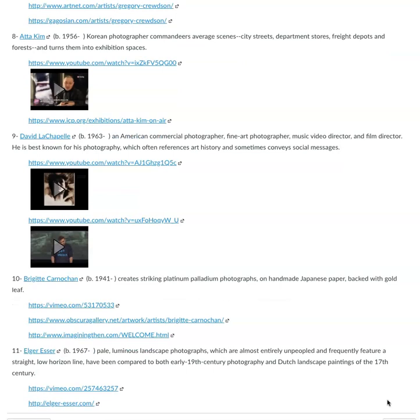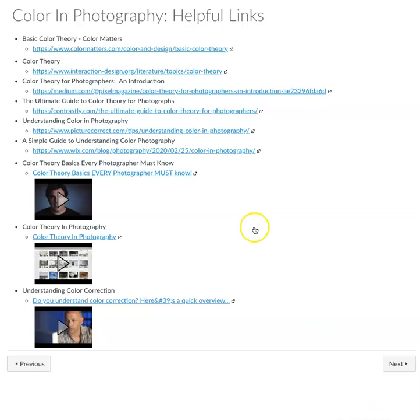There are more helpful links — a bunch of articles to learn more about color theory in photography, and a couple of videos as well.